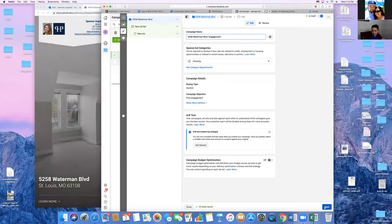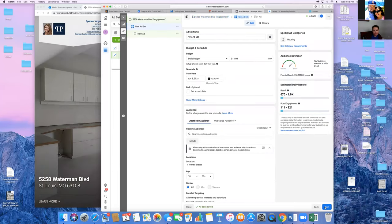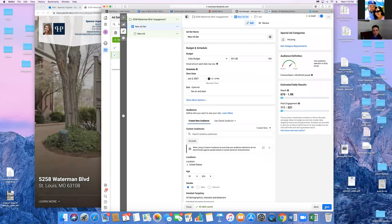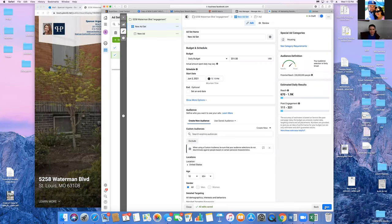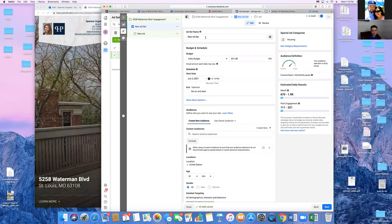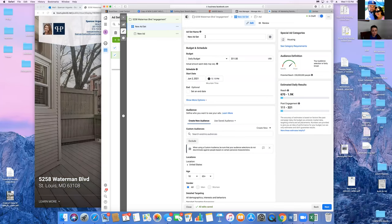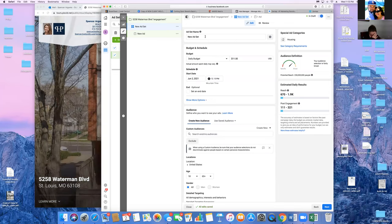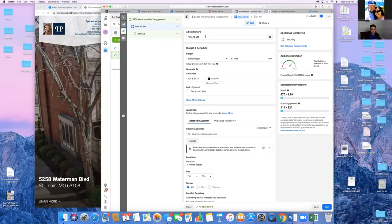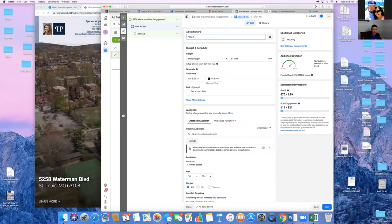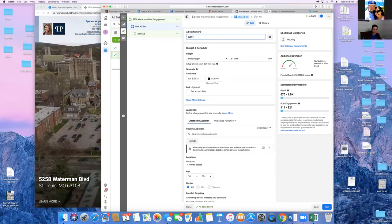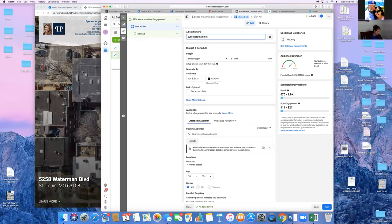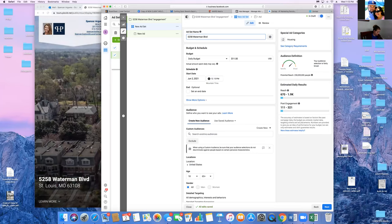Click Next. Now we're on the second tab — the Ad Set. This is where you choose your budget, targeting, and when the ad goes live. For the title, just put the same '5258' since that's where we're targeting. We're going to target 15 miles around because 15 miles is the minimum radius.